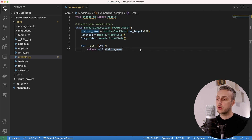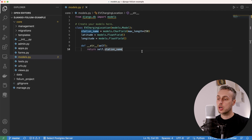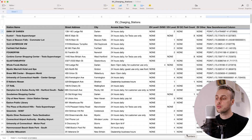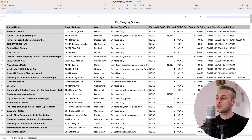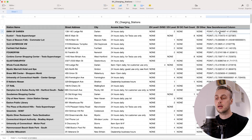The data we're working with is electric vehicle charging locations in the US state of Connecticut. We've got a dataset with two columns: the station name and a column containing a longitude and a latitude, which we also used in the previous video.